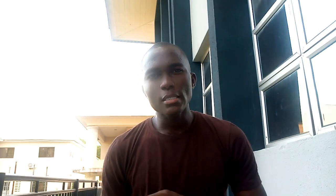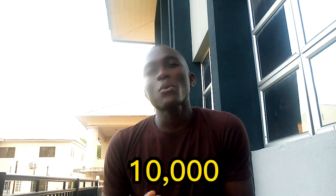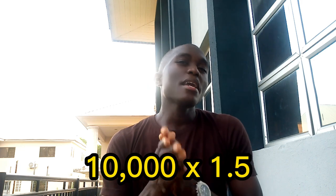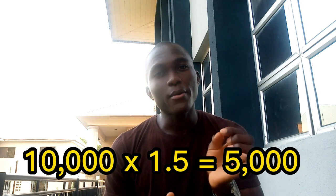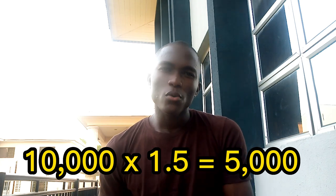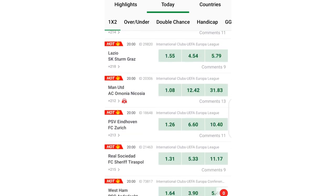The first type of bonus is one where you need to stake the bonus on any odds of your choice, but if the game wins you will only be given the total winnings minus the amount you staked. For instance, if you're given 10,000 naira as a bonus and you stake it on odds of 1.5, if the game wins you will only be paid 5,000 naira, which you can then withdraw. Sportybetgives this type of bonus a lot.